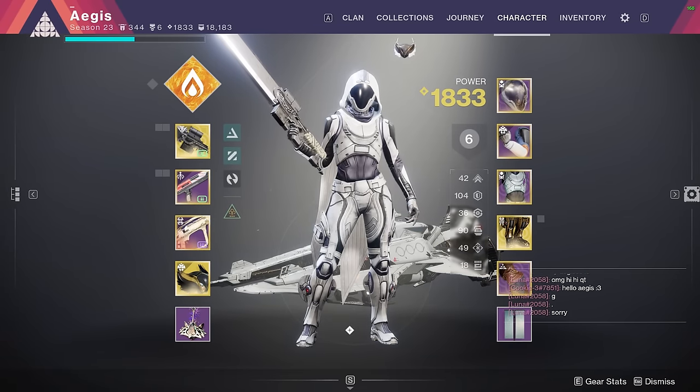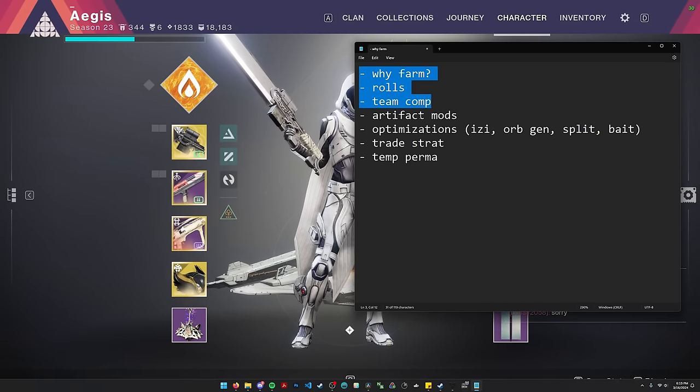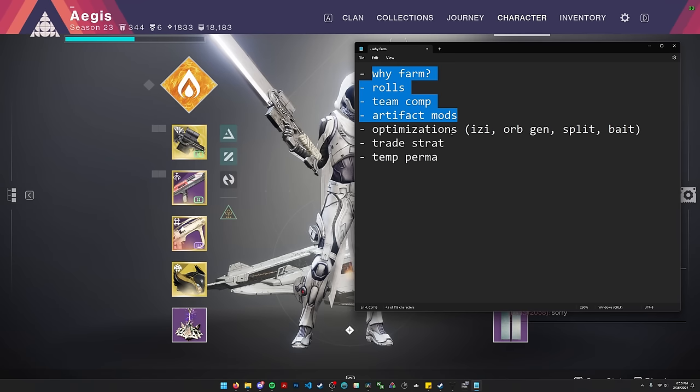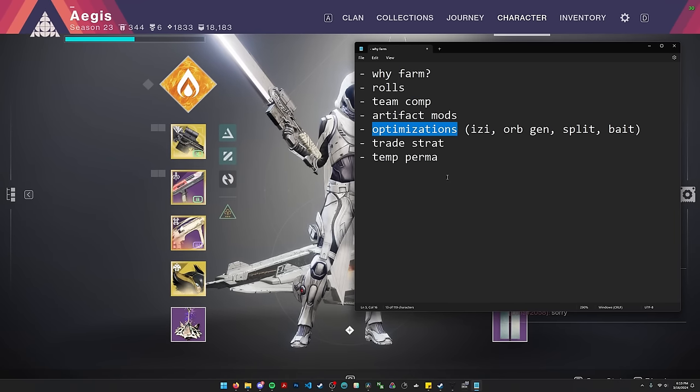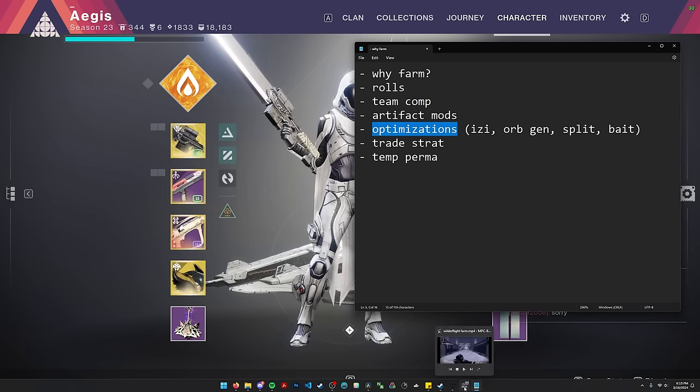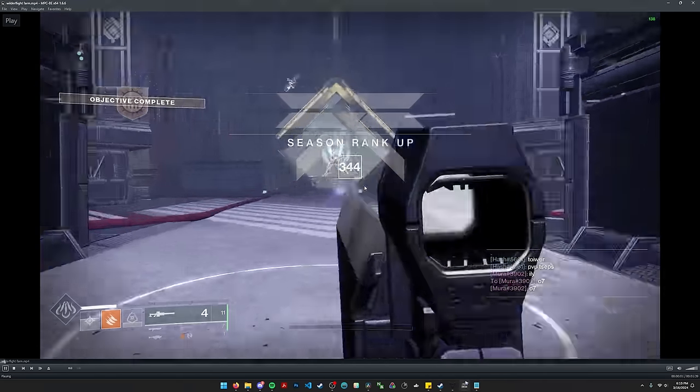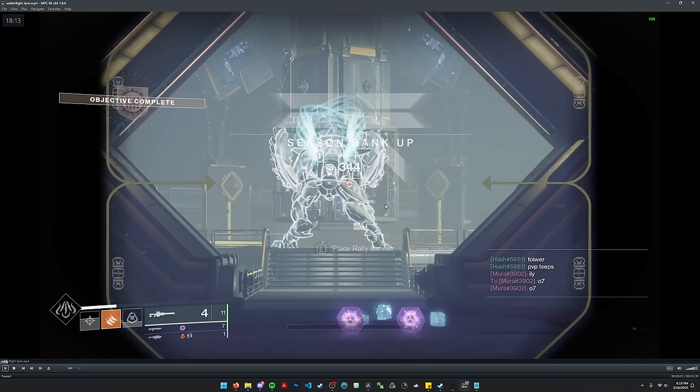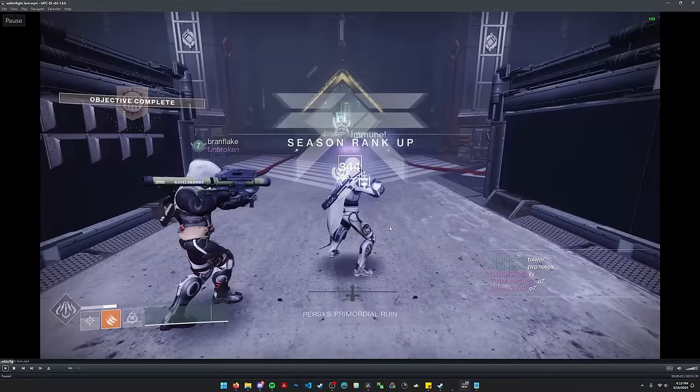So let me go ahead and go back to my list here. So that's the team comp. Let's go over, and we talked about Artifact Mods as well. Let's talk about some brief optimizations you can do for this farm. So initially, if you want to speed up this farm as quickly as possible, the first thing you can do when you load in or when you wipe, and I'll explain why I said wipe in just a second, you can do something called a Temp Perma. So I'm doing this with Izzy here.